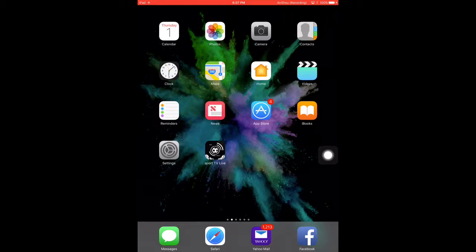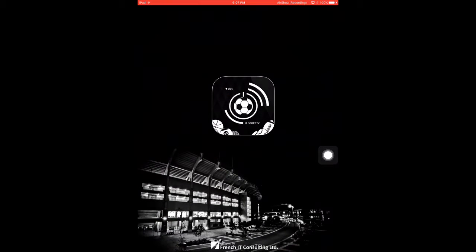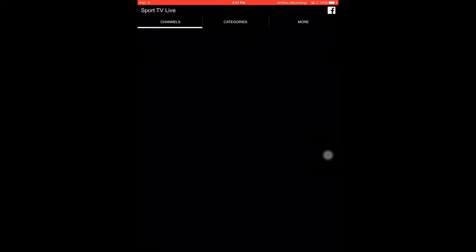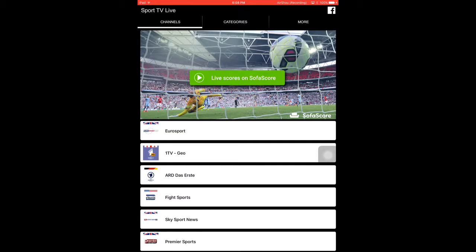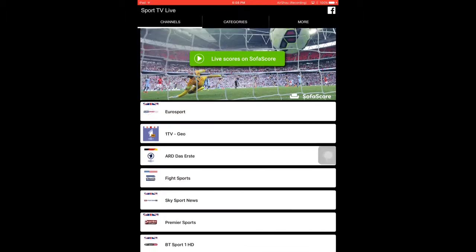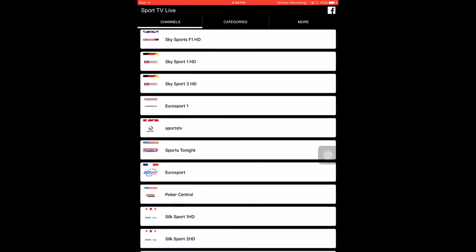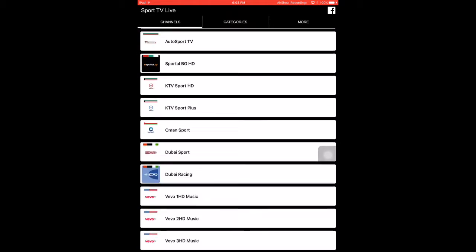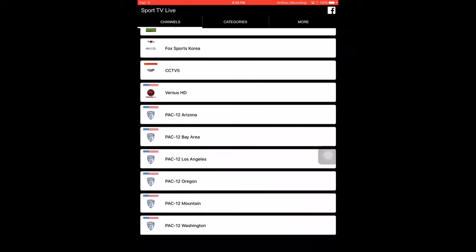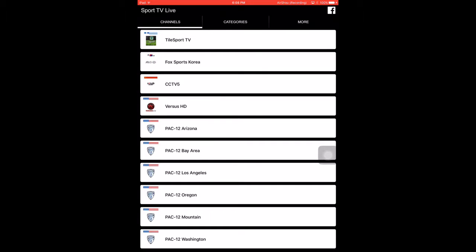So guys this is the app, it's called Sports TV Live. As soon as you open it, it brings you straight to the channels page and instantly you can see a ton of channels to choose from from all around the world.